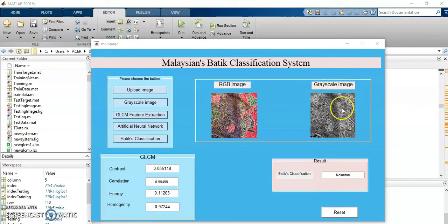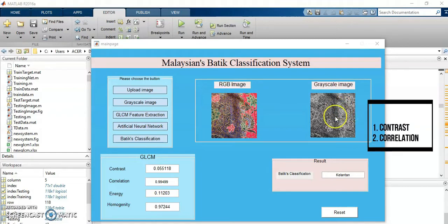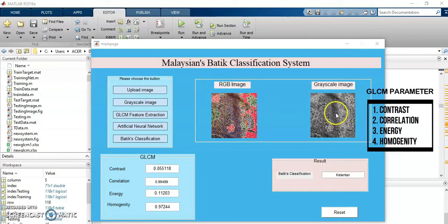In the greyscale image, there are GLCM parameters which are contrast, correlation, energy and homogeneity.